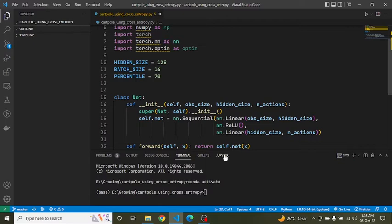The output from the neural network is a probability distribution over actions. Rather than applying softmax after the last layer and then calculating cross entropy loss separately — which uses exponentiation and logarithm — we can use the PyTorch class nn.CrossEntropyLoss, which combines both softmax and cross entropy in a single numerically stable operation.